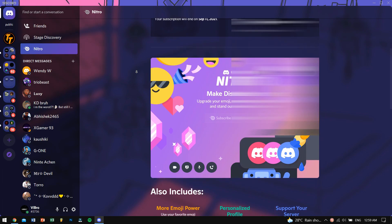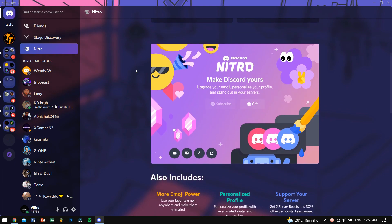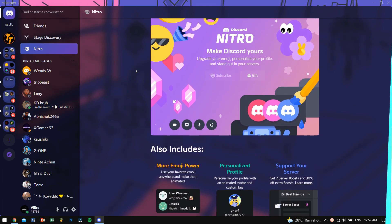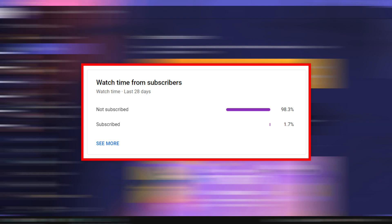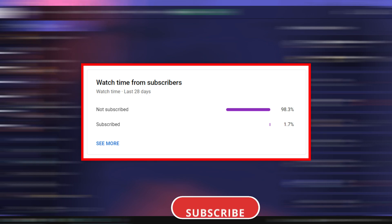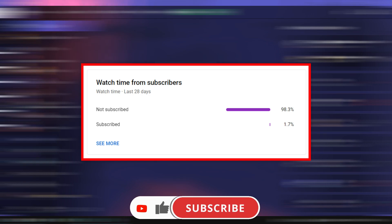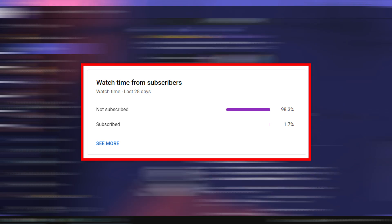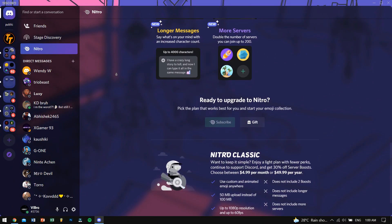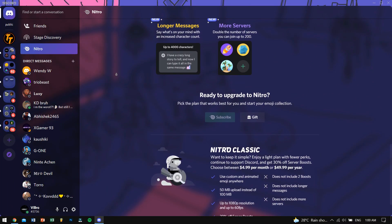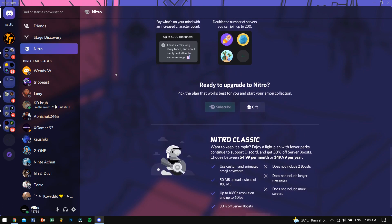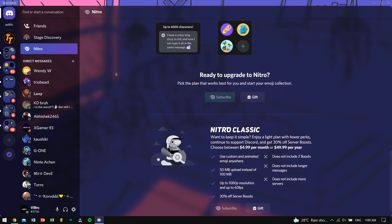But before starting, if this is the first time you are watching my video then please help me out and do consider subscribing to my channel S98. 98% of you guys aren't subscribed, so just help me out by subscribing and also liking this video as YouTube will suggest this video to other awesome people like you.